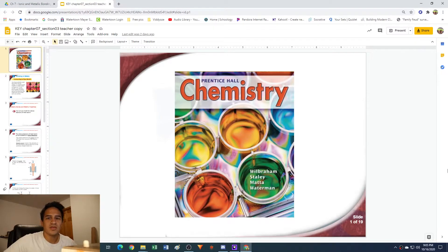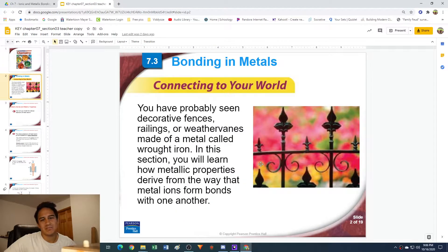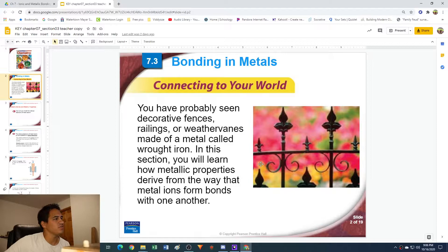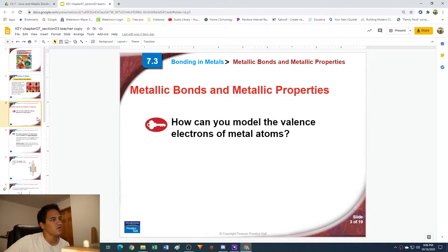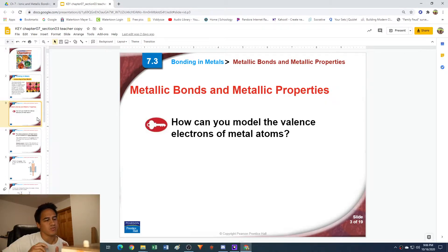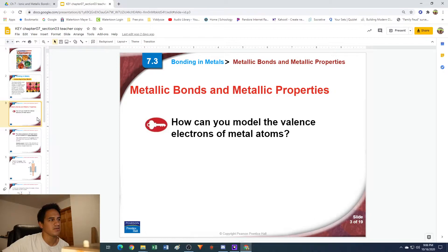Hey guys, Mr. B here, and in this video we're going to be going through chapter 7.3 on bonding in metals. This section is pretty short, but we're going to be specifically talking about metals and how they bond and how electrons work. Metals, of course, are most of the elements on the periodic table, and they have some unique properties, so we need to talk a little bit about how they work.